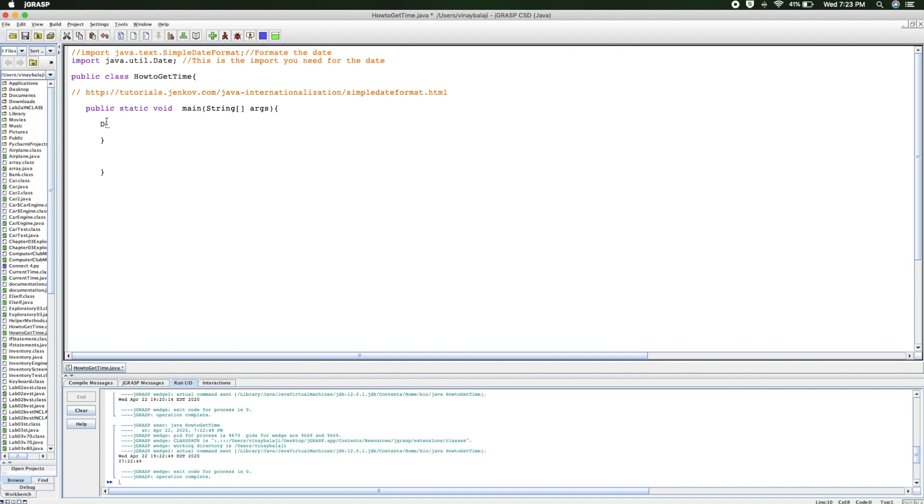And we have to have the name of the date, so let's just do theTime equals new operator, and then Date with no parameters. That's the first step, and then if you want to print it out.